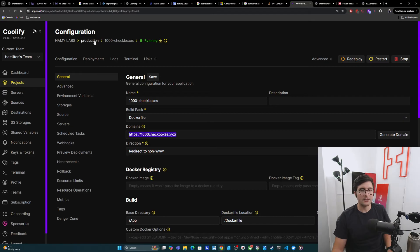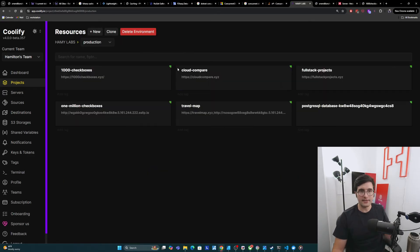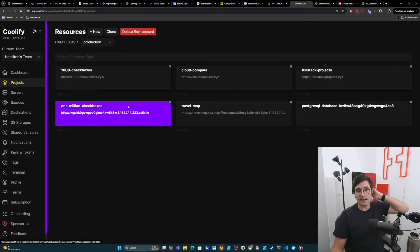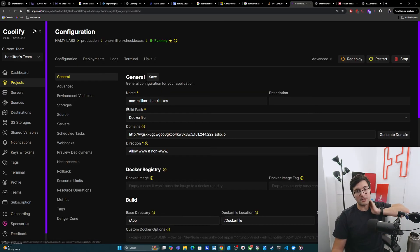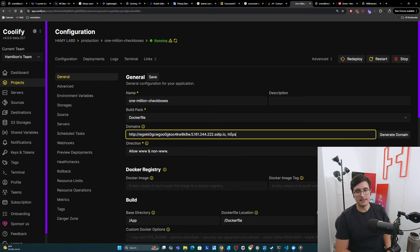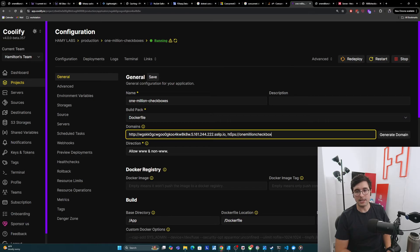And so what I can do is just go back to 1 million checkboxes and basically just say here, HTTPS slash slash 1 million checkboxes dot XYZ.